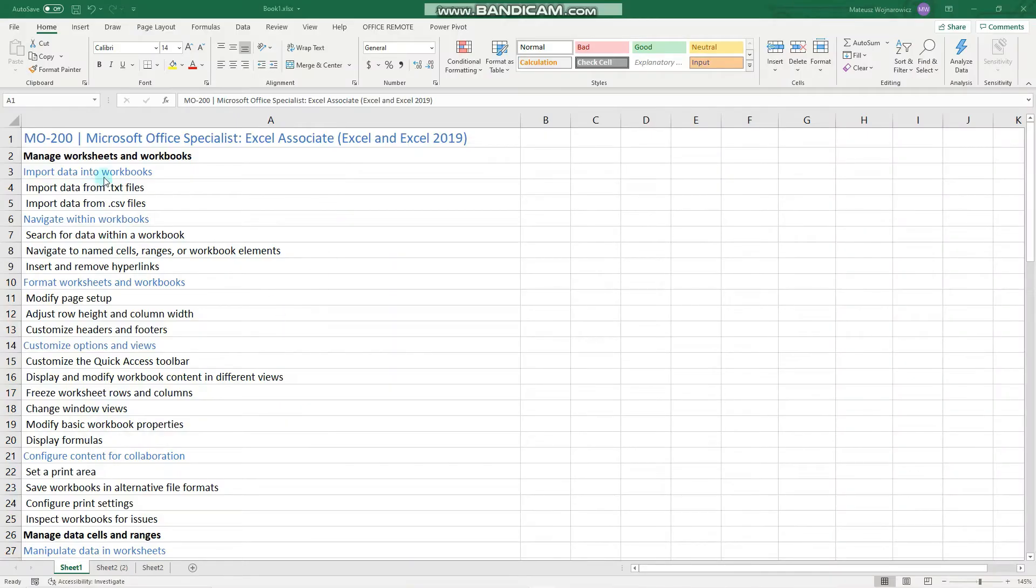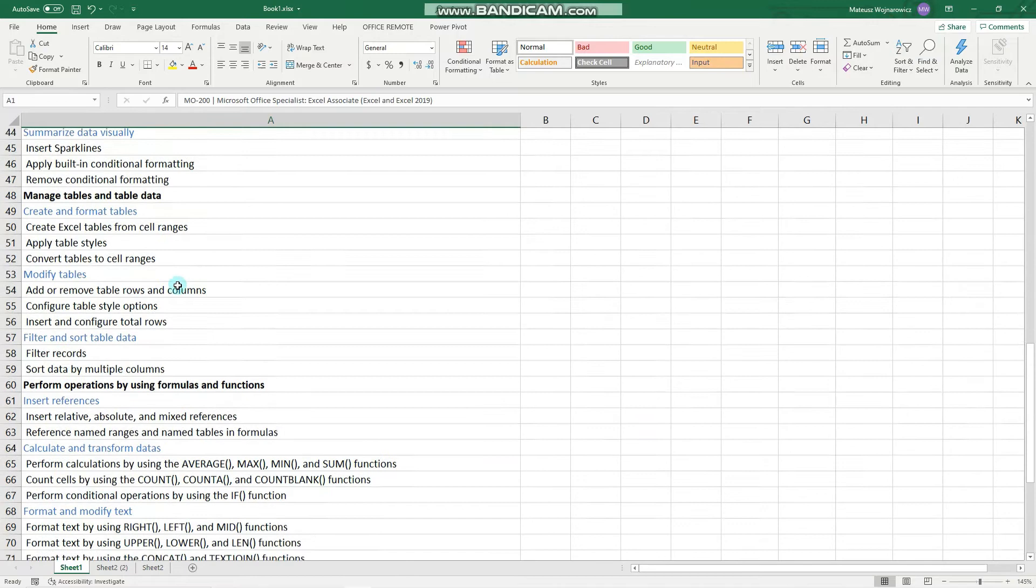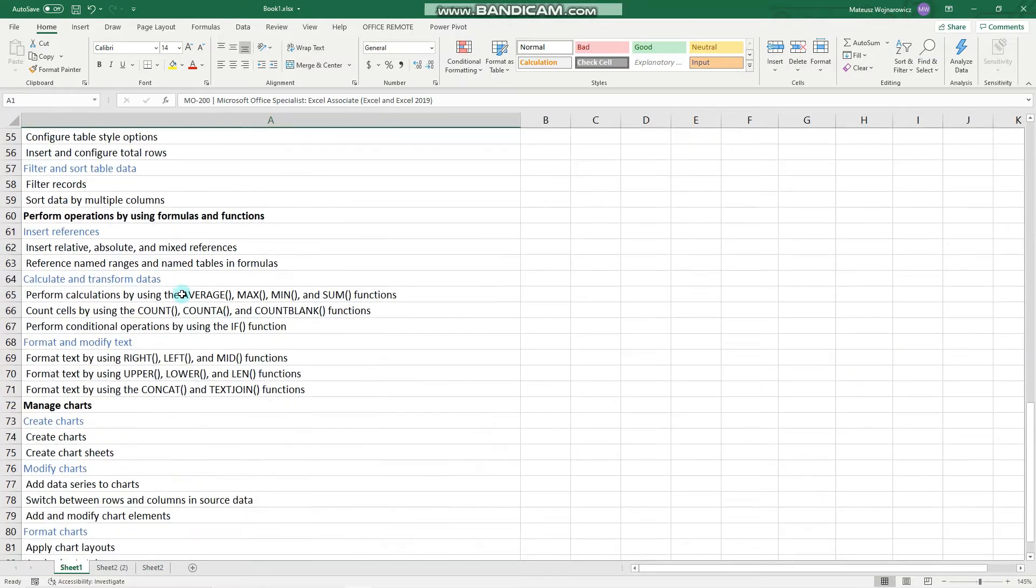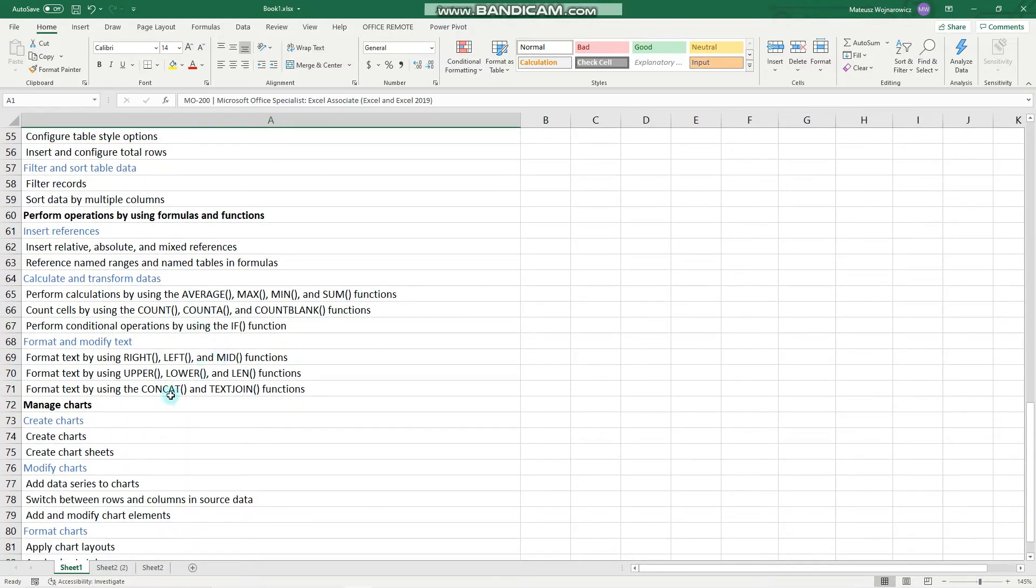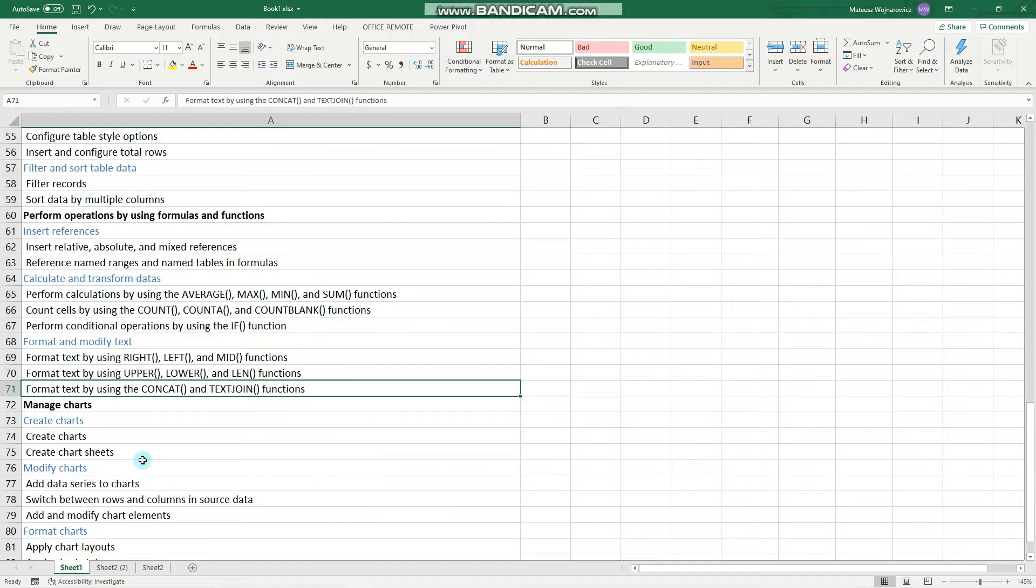Hey guys, in this video we will cover the last two functions that you need to know for the MO200 Excel exam, namely the CONCAT function and the TEXTJOIN function. Before we start, I encourage you as always to subscribe so that you don't miss out on any new training content. Now let's begin.